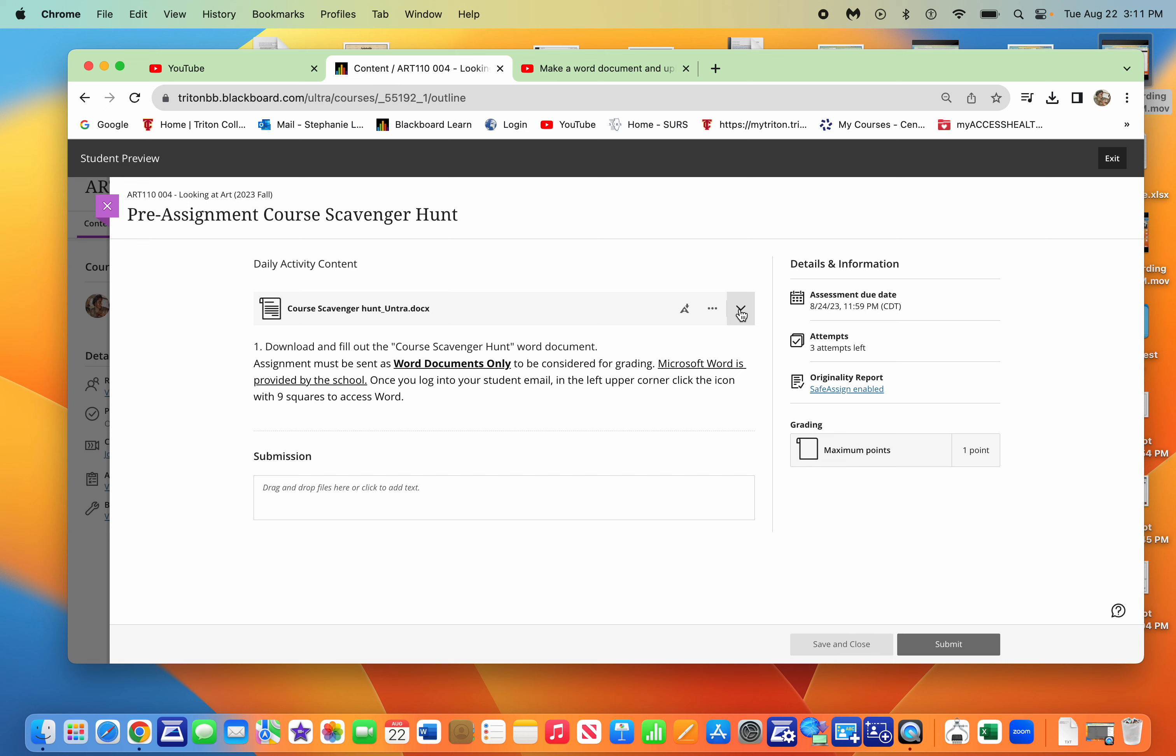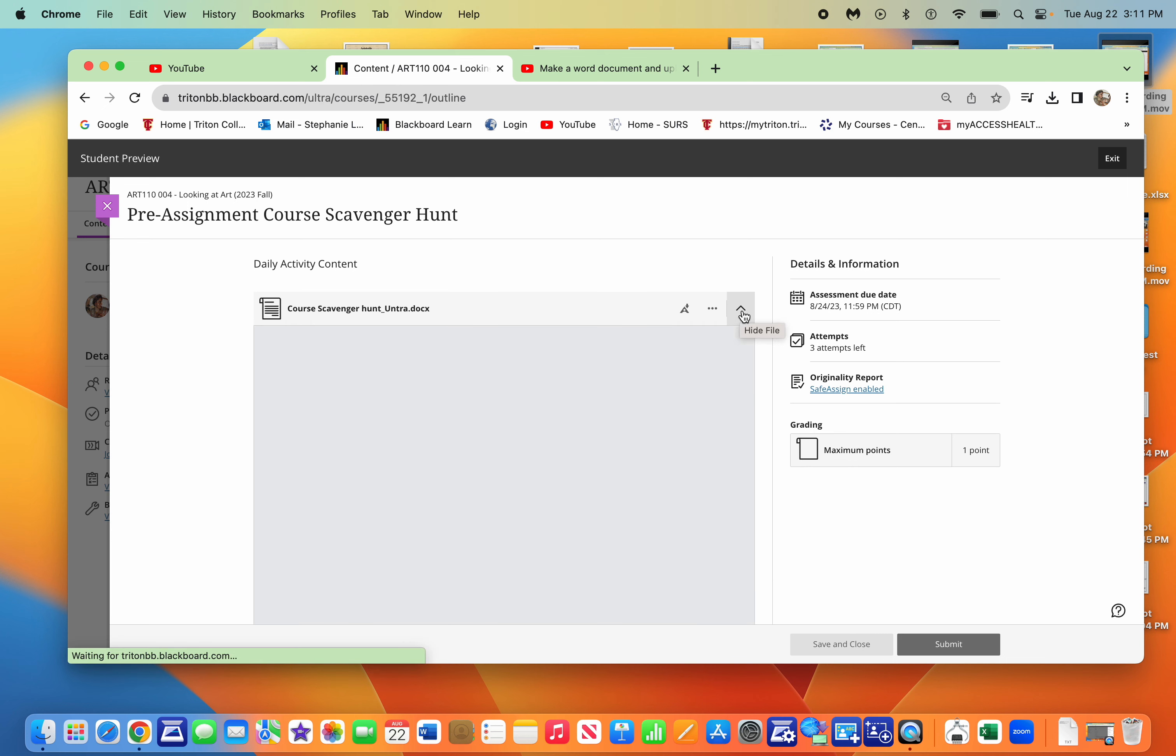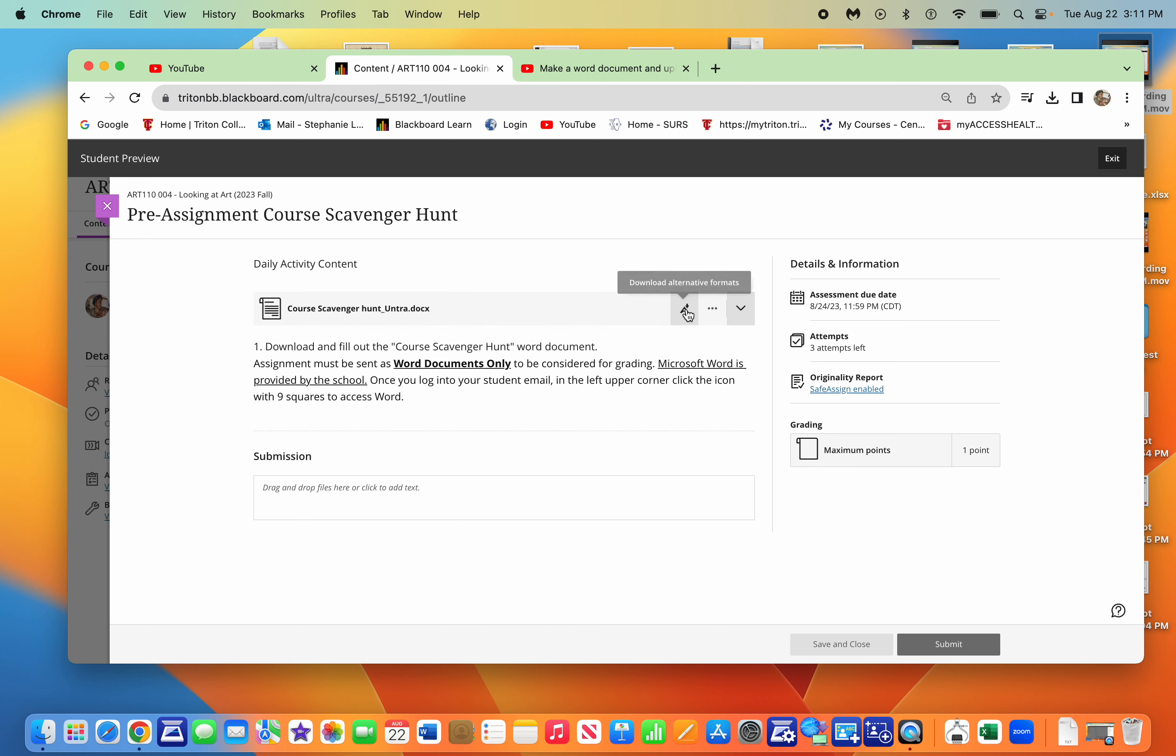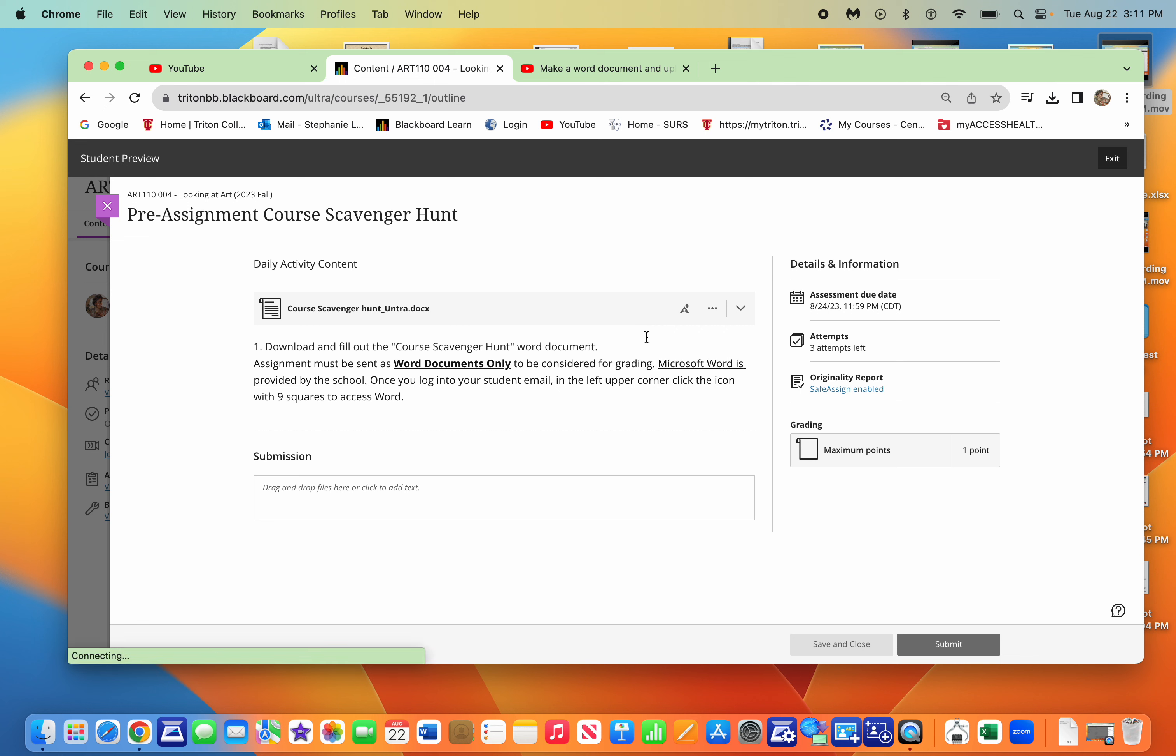You can click down on this chevron and it'll show you the document. Or you can click on these three dots and download the original file.